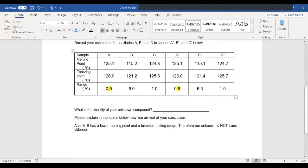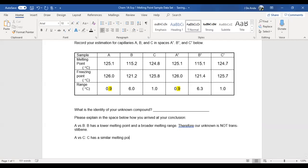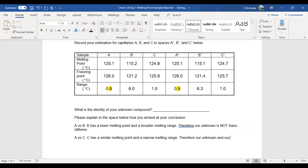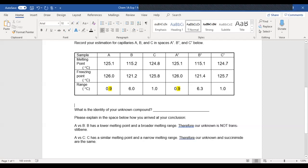Now I'm going to compare A versus C. And I notice that C has a similar melting point and a narrow melting range. Therefore, our unknown and succinamide are the same. All right.